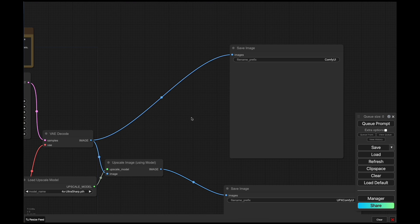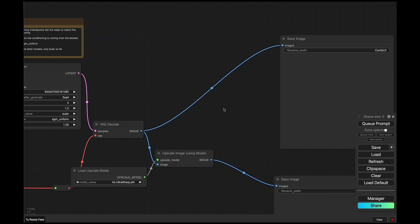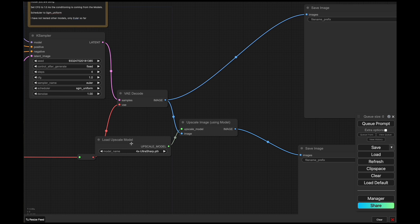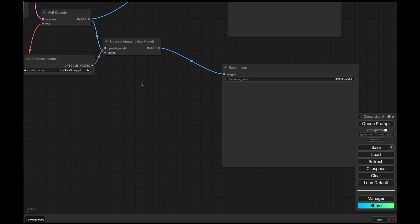Then we feed that into a VAE decoder and we get the image here. Now, depending on the model you're using, the image is not 100% crisp. You can feed that image through an upscaler as I've done here, 4x UltraSharp, which should cause minimal changes to the image but give it a sharper and more detailed look.